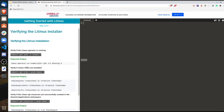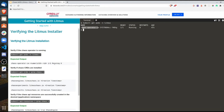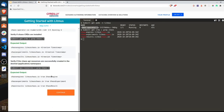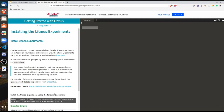Now we need to verify if the Litmus installation has been completed. We can do kubectl get pod -n litmus and see the chaos operator is running. We can also verify the CRDs have been installed — we'll find the three chaos engine, experiment, and results resources. Everything is present, so we can continue.